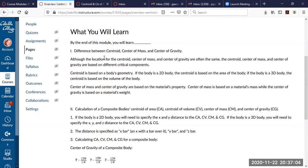Some of this might be a reminder — the differences between centroid, center of mass, and center of gravity. Although the location of all of these are often the same, they are based on different critical components. The centroid is based on a body's geometry: for a 2D body, it's based on area; for a 3D body, it's based on volume. For center of mass and center of gravity, it's based on material properties — center of mass is based on a material's mass, while center of gravity is based on the material's weight.